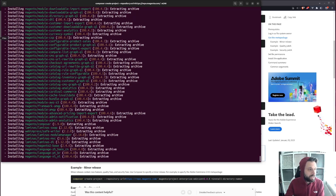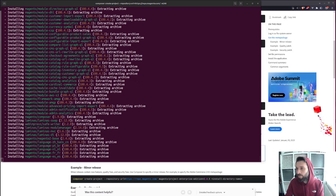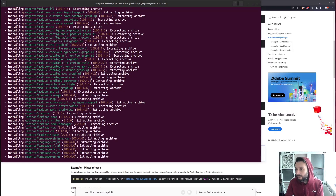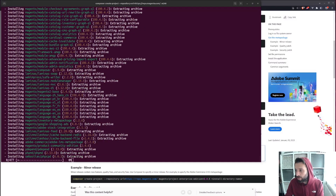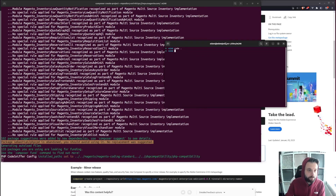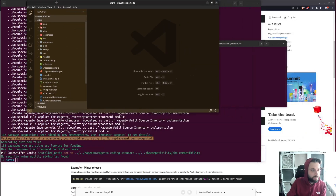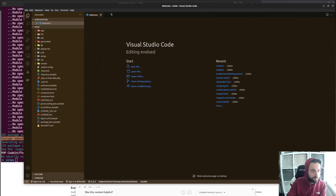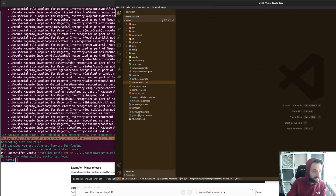While we're waiting, I'll jump into my actual project in VS Code so we can see the file system. I'll call it M246. So to get into the file system — there we go, got VS Code. You can see it's installed everything. Everything's sat in vendor. It's a vanilla, clean install of Magento.